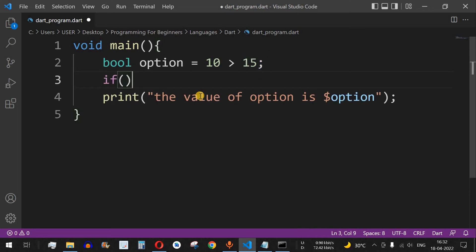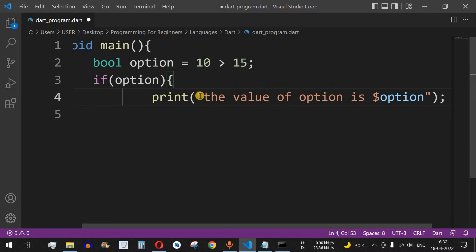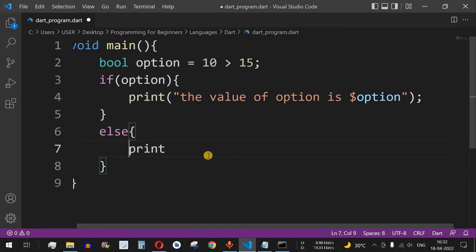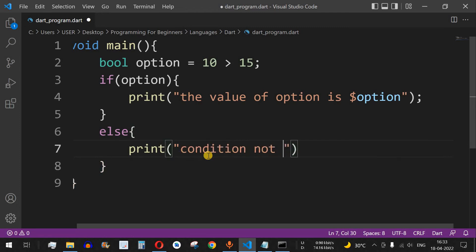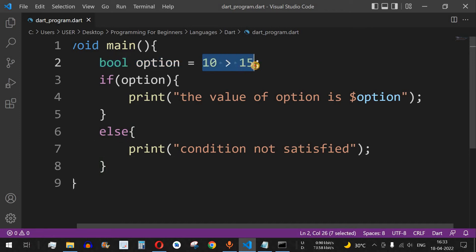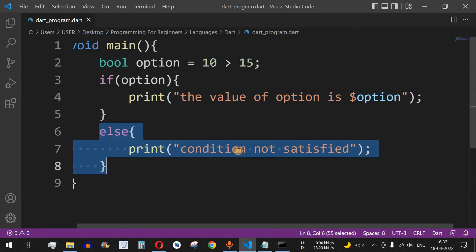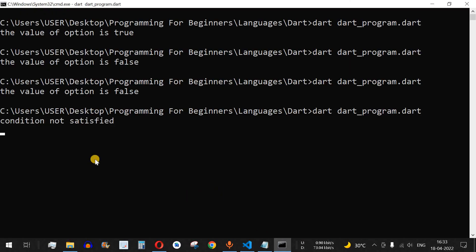Let's look at an example with an if-else statement. We have bool option = 10 greater than 15, which is false. In the if condition, we check option — since it is false, the print statement inside the if block will not execute. The control flow goes to the else part and prints 'condition not satisfied'.